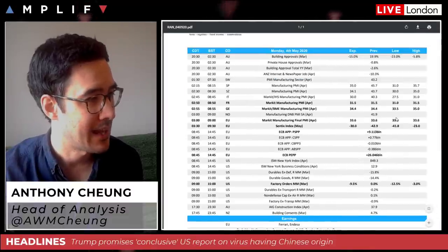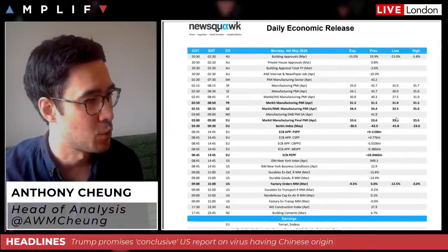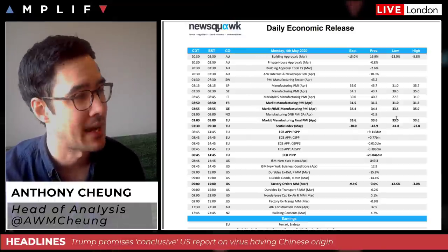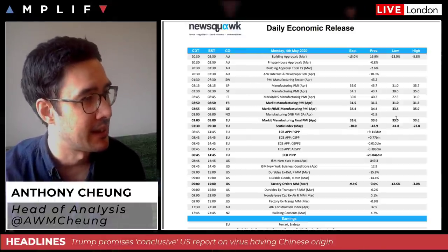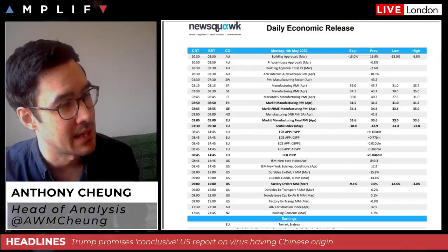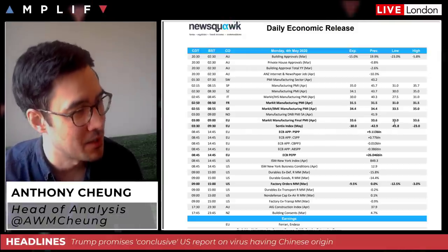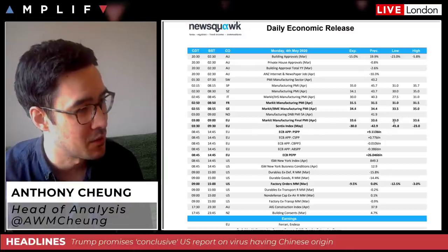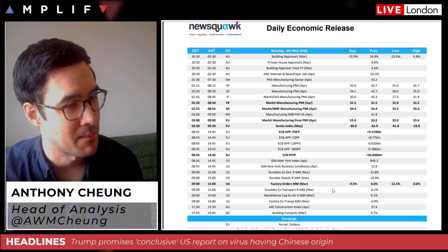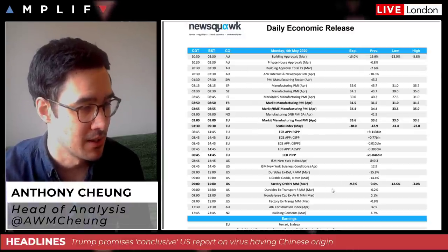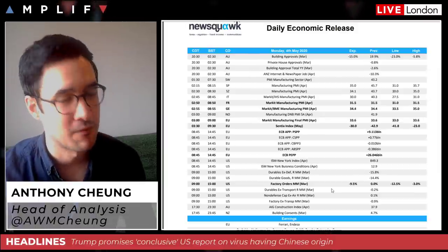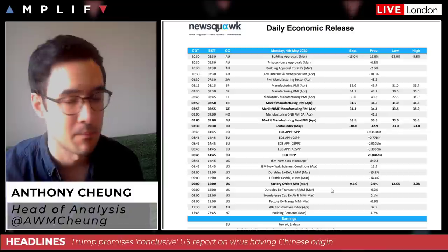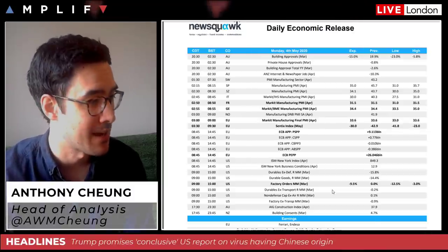For today's calendar, these are final readings in terms of PMIs coming out this morning. Later on this afternoon there's an update on the ECB's pandemic bond purchasing, and US factory orders — the main data point expected to show a downward figure, reflecting that this is encapsulating much of the month of March in the US.